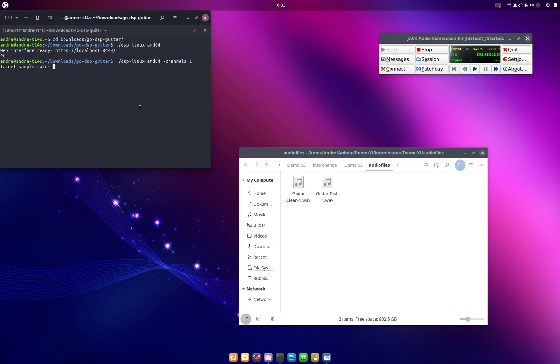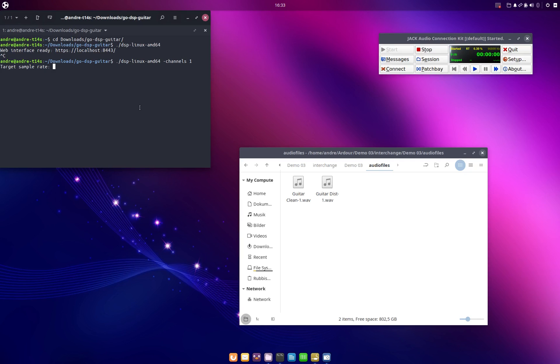And the sample rate that we enter here will determine the internal time step of the circuit simulation that go-dsp-guitar uses to process our audio signal. Because internally go-dsp-guitar uses a circuit simulator that basically numerically approximates or numerically solves differential equations. And the algorithms that are used to solve these differential equations, they run on a certain time step. And the time step that we want to use for this simulation, or the sample rate that we enter here, will determine the time step that's used for the simulation.